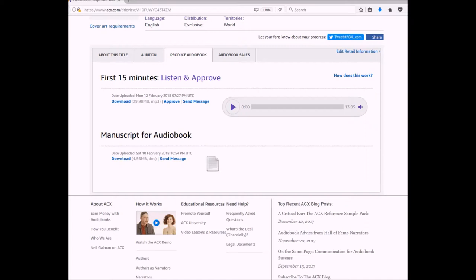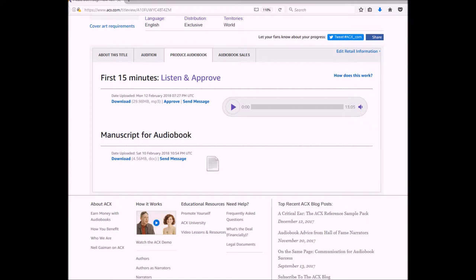Okay, so I've listened to the first 15 minutes multiple times. Like I said before, the first time I went through reading along with it. I did notice that the narrator changed some of the wording, took out some words that I had in there. While it actually sounded better his way than it was in my actual manuscript, I am going to approve this first 15 minutes, but I'm also going to send him a message and let him know that I noticed that.